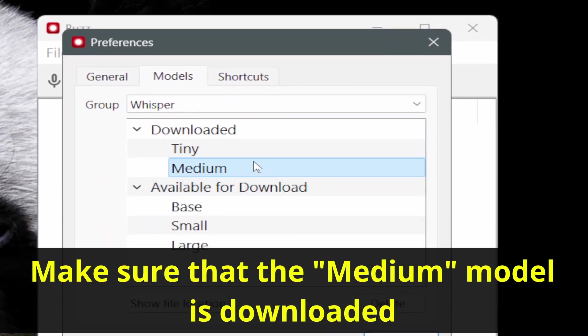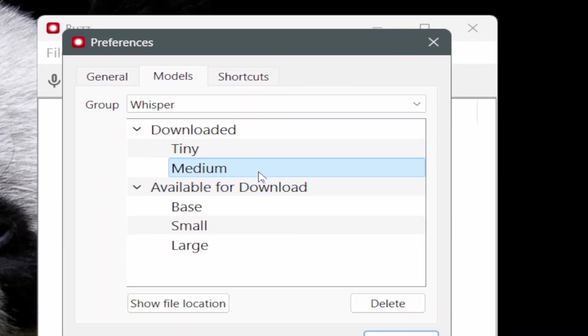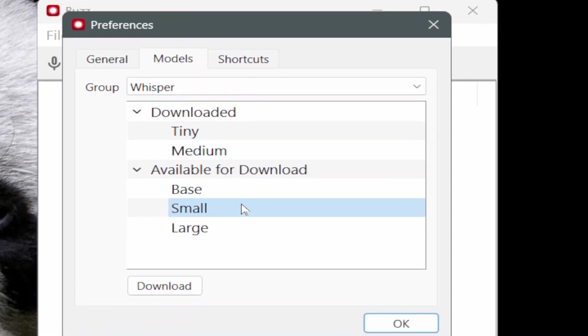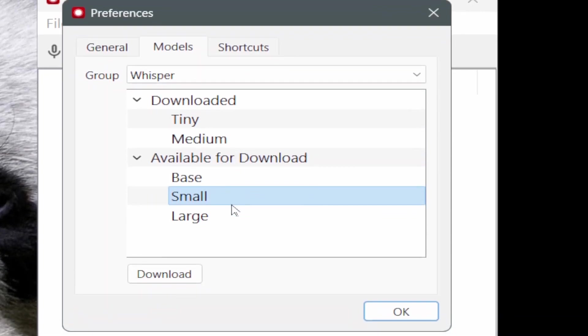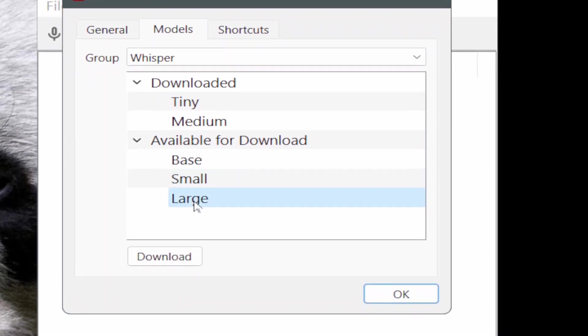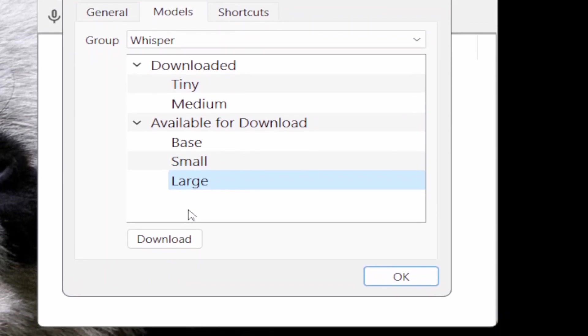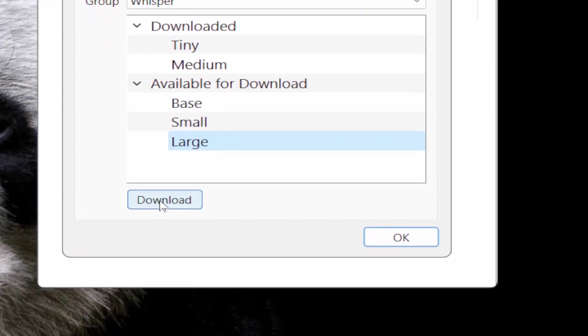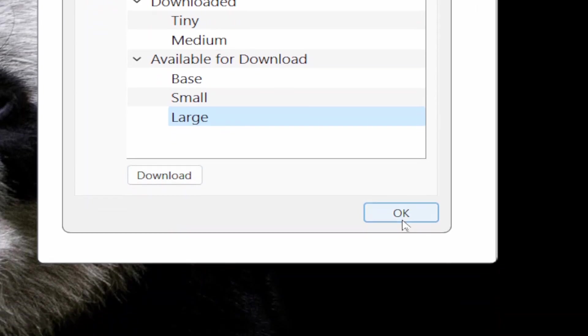The Medium Model works best. However, you can also try some of the others. When you have selected the model that you want, click Download, then click OK.